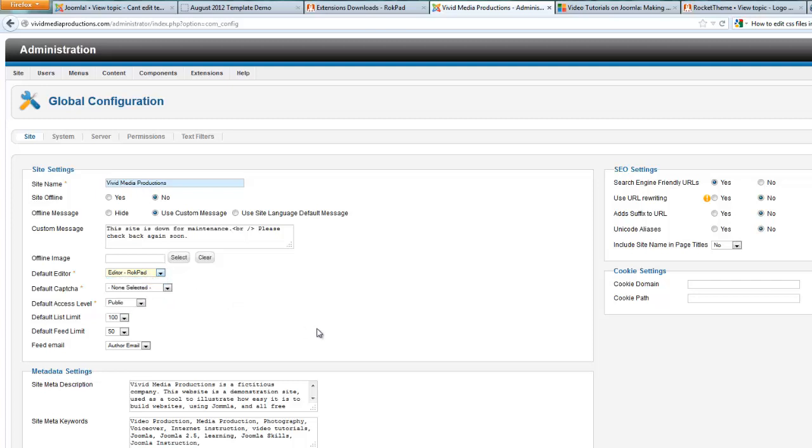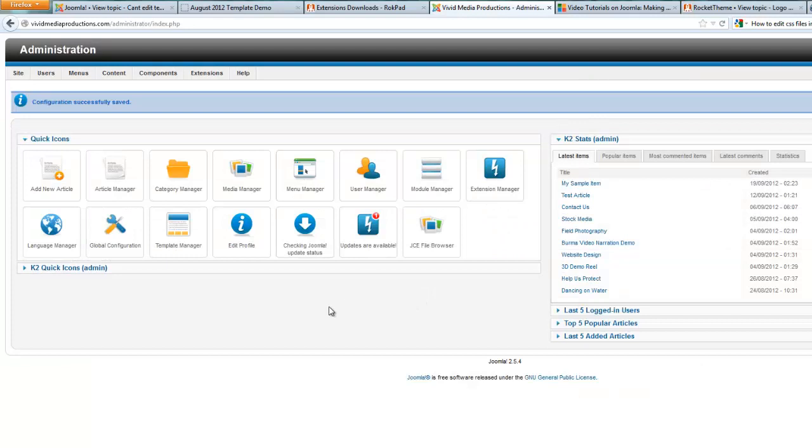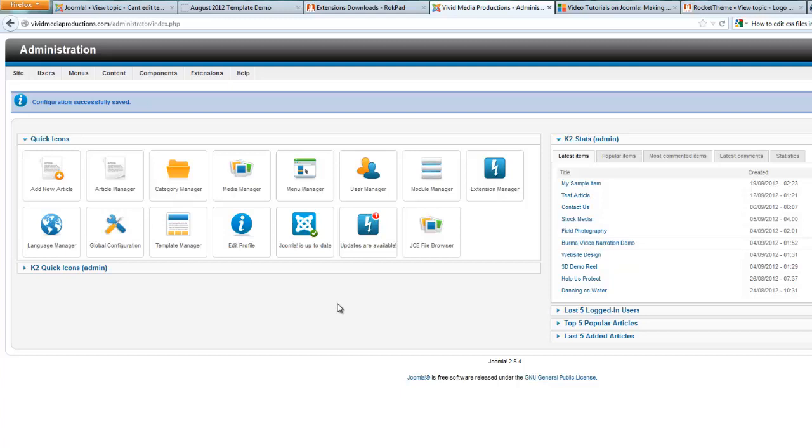But for now, let's leave it on RokPad. And let's demonstrate how we can edit our CSS files right from the back end of Joomla without having to go to our desktop editors.